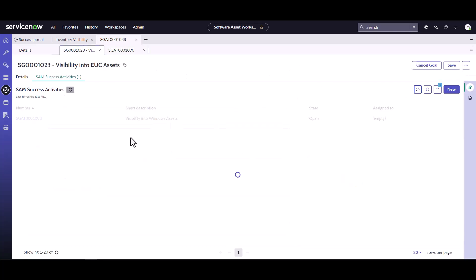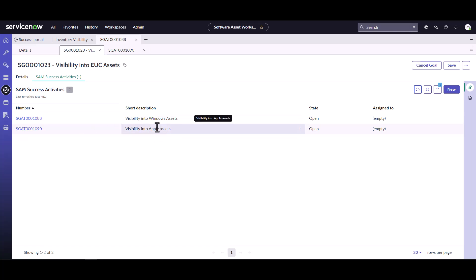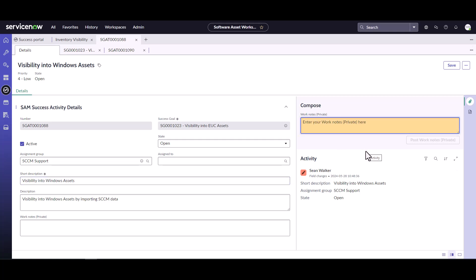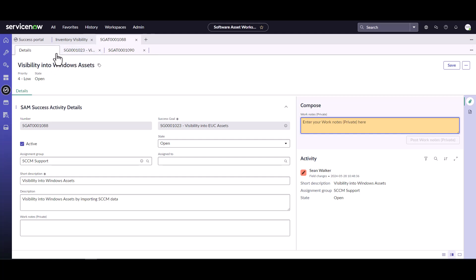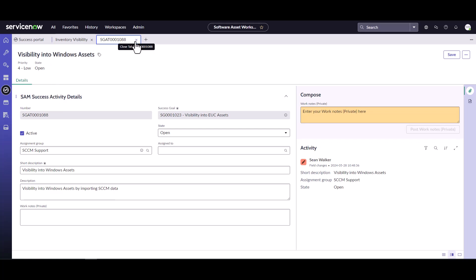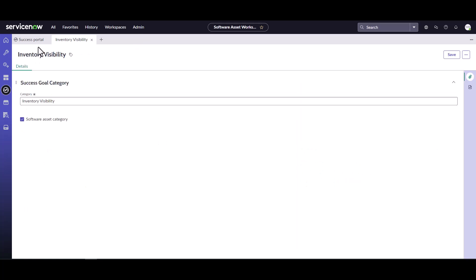Coming back to our goal, we can see both activities. As we go through and work on these, they will progress from an open state. You can also track activities by entering work notes just like you would on a case or an incident, tracking all the different tasks you're doing. Everything will be contained within here so people know you're actually working on it. I'm not going to update this specific goal right now because I want to show later how to link these to other activities and maturity items.